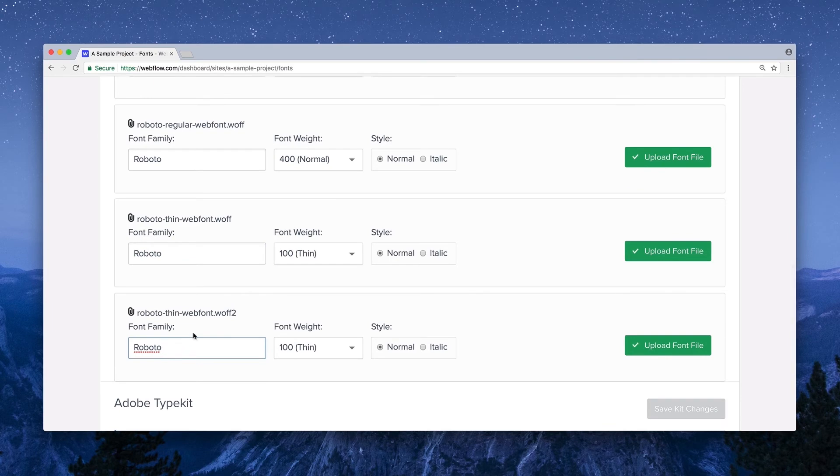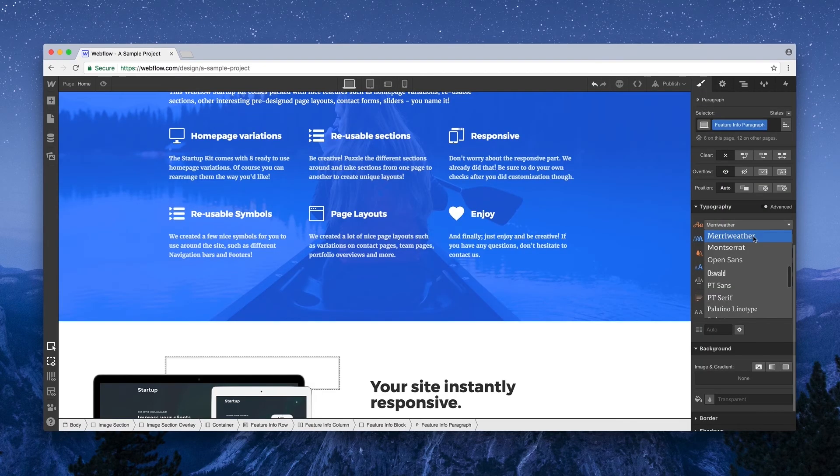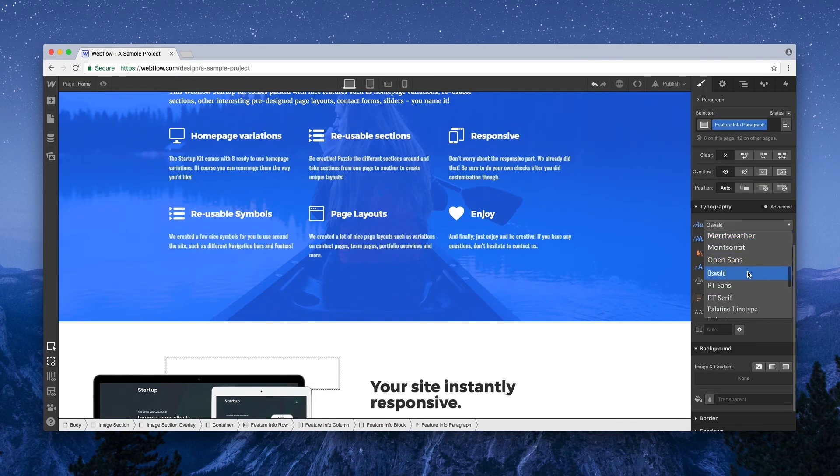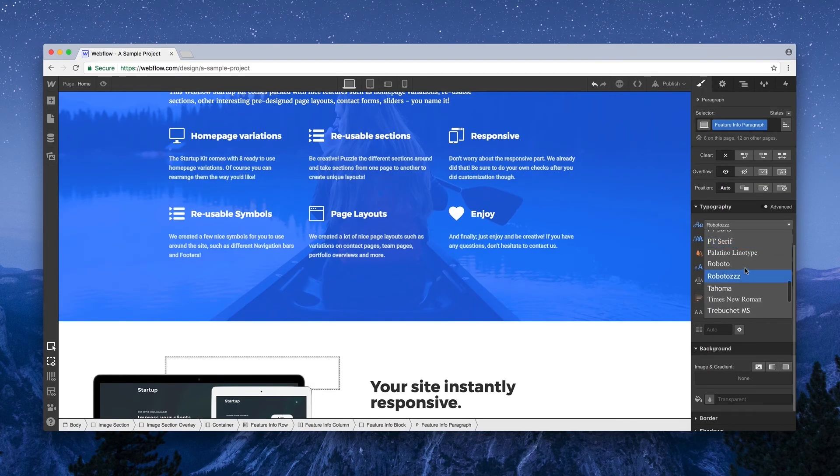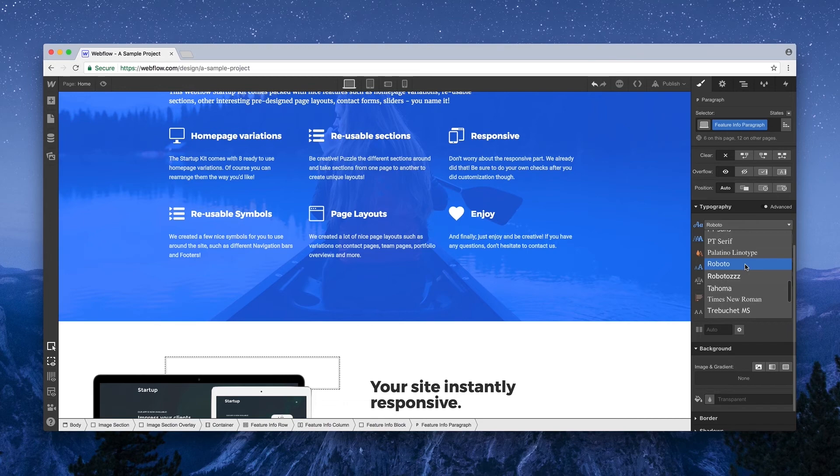This prevents us from having duplicate or incorrect listings under typography, like here, where someone has uploaded the same font twice, the second time falling asleep at the keyboard.